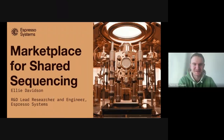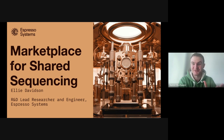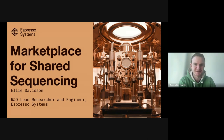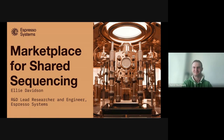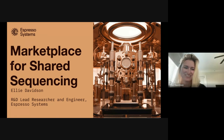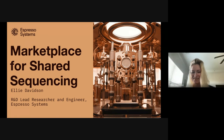Thanks everybody for joining the System Seminar today, and thanks so much Ellie Davidson for joining. Ellie is an R&D lead researcher and engineer at Espresso Systems, and today she'll be talking about the marketplace for shared sequencing project. Thank you so much — it's really exciting to be here.